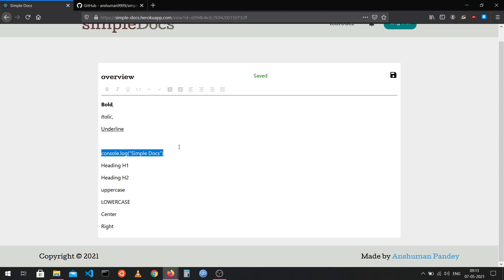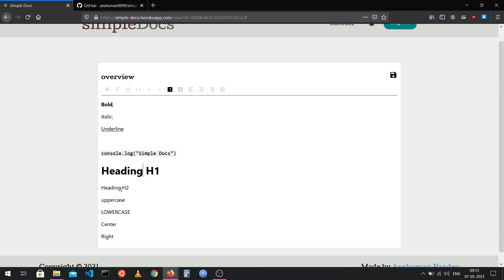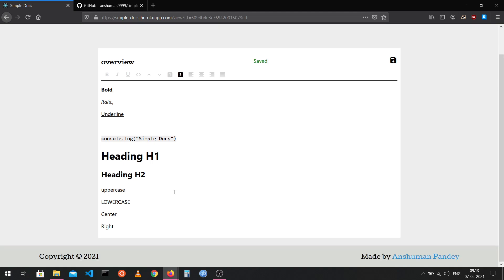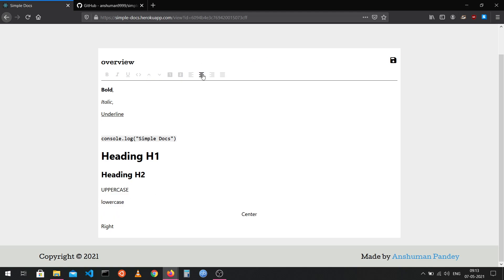I can make text into a code block by selecting it and clicking the icon. I can convert text into a bigger heading (H1) or a smaller heading (H2). I can make all the text uppercase or lowercase, and I can change the alignment to centered or right-aligned.